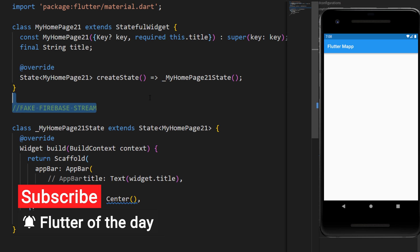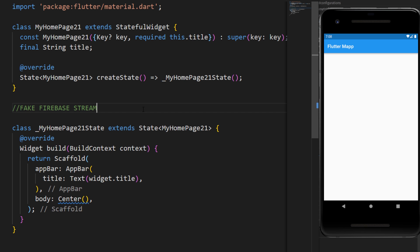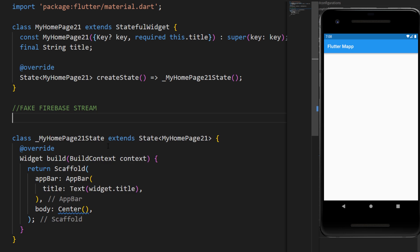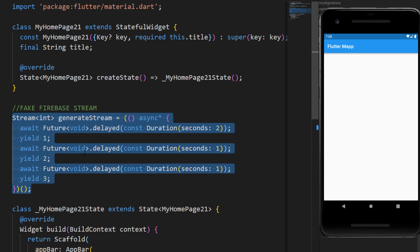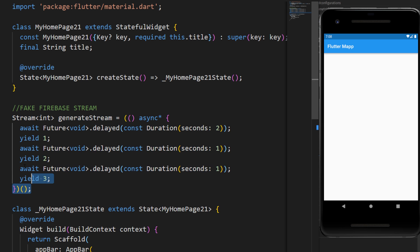Let's imagine you have a stream coming from Firebase. I will create a fake Firebase stream.